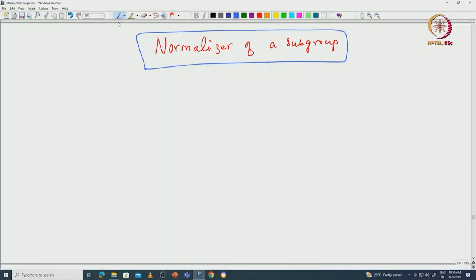Welcome back everyone. In this lecture we will define the normalizer of a subgroup and then see some basic properties of this notion. Let us begin with setting up some notation: G is a group and H is a subgroup.